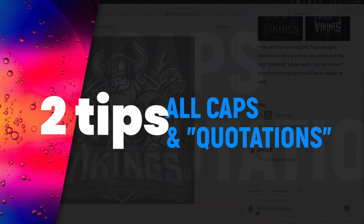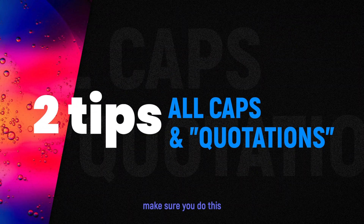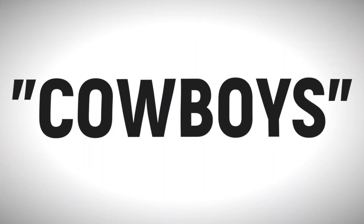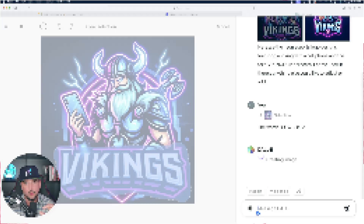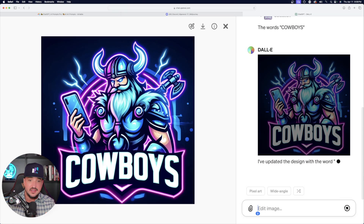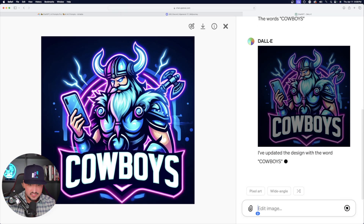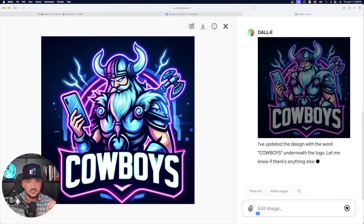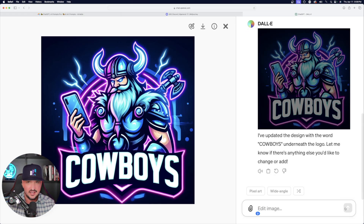Two things to keep in mind — I put the cowboys again all caps, and then make sure you have the actual word in those quotation marks. For some reason, that's going to work way better. And then magically, just like that, first time, first go around, it got it flawlessly perfect. Highly impressive with what this did.